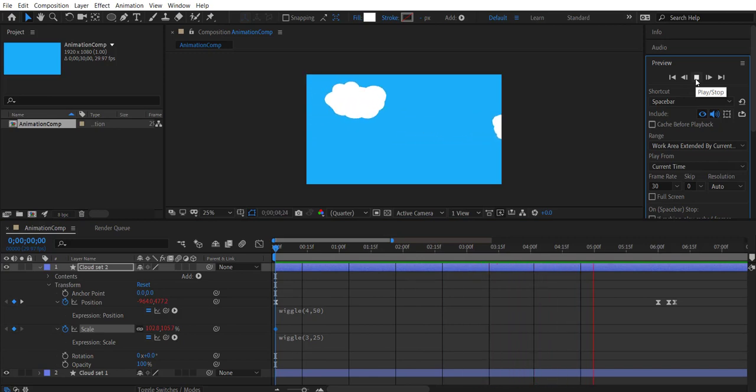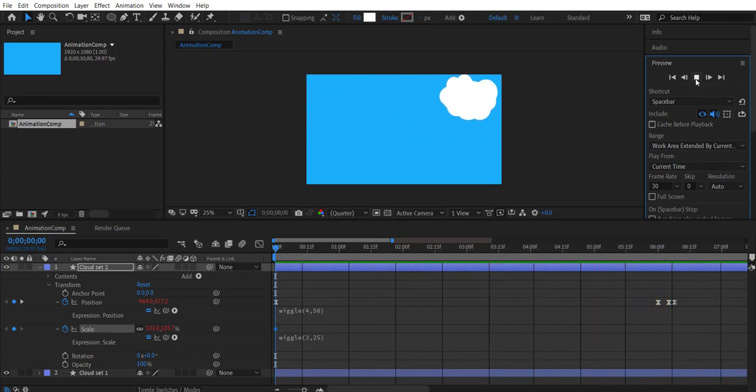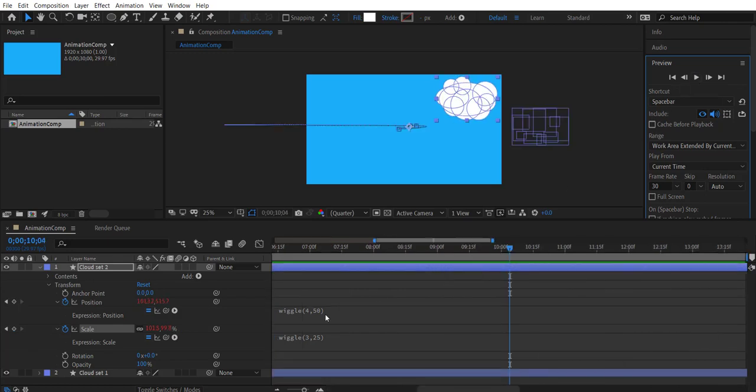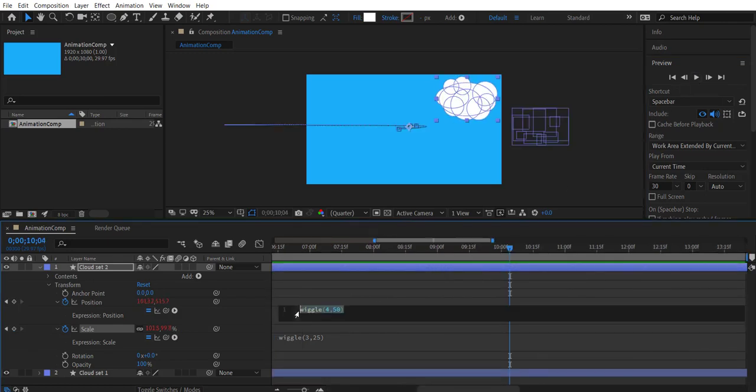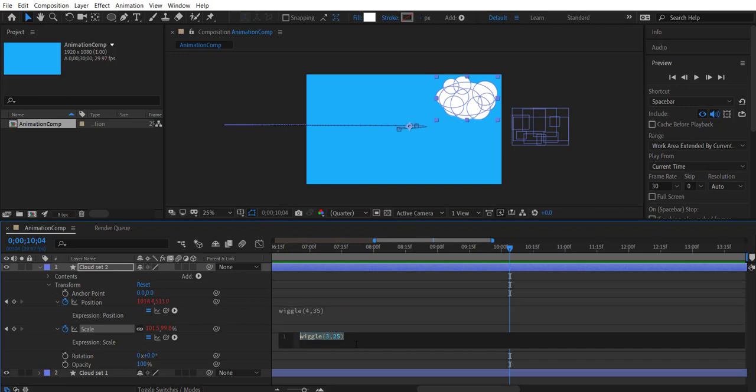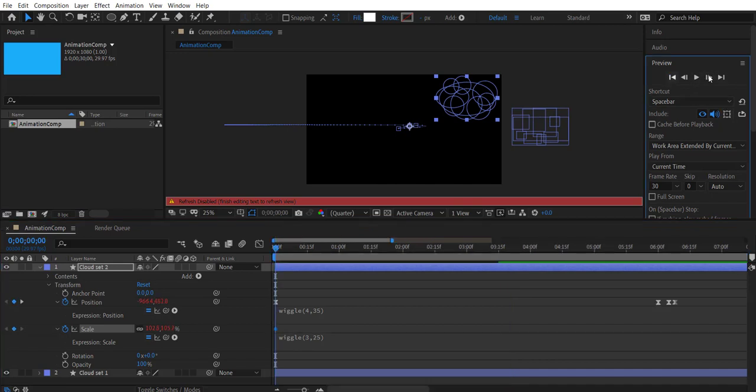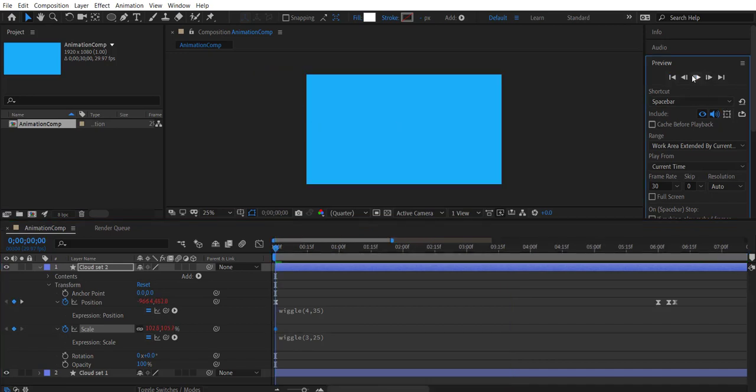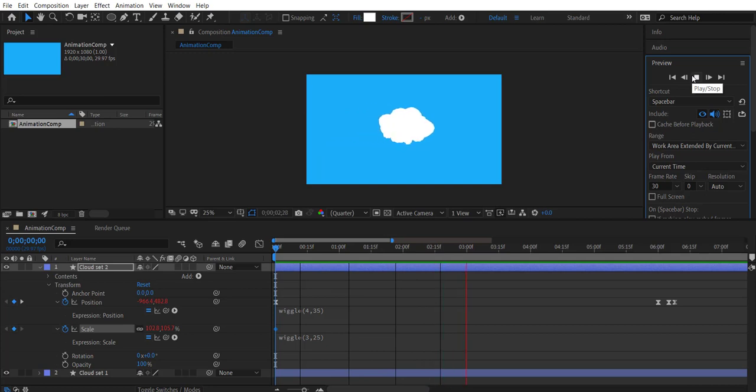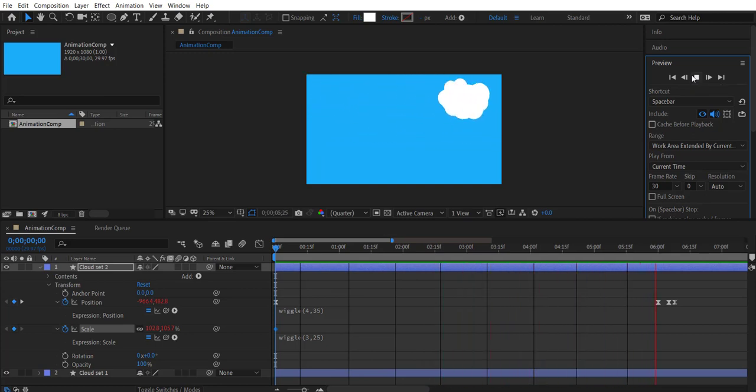Wow that's a lot of wiggle, maybe we can change things a bit in the expression. Well this looks good for a cartoon effect.